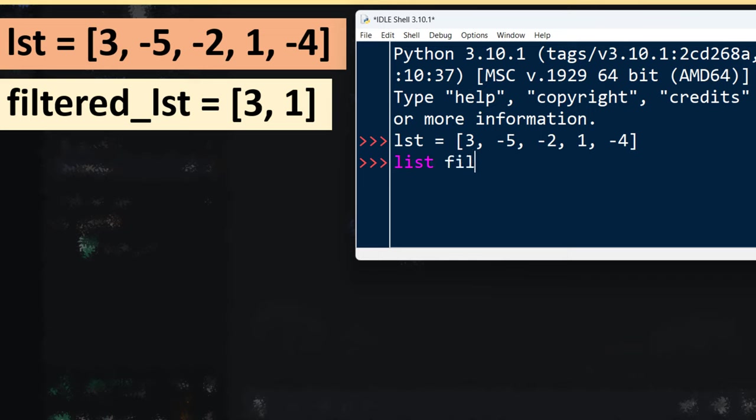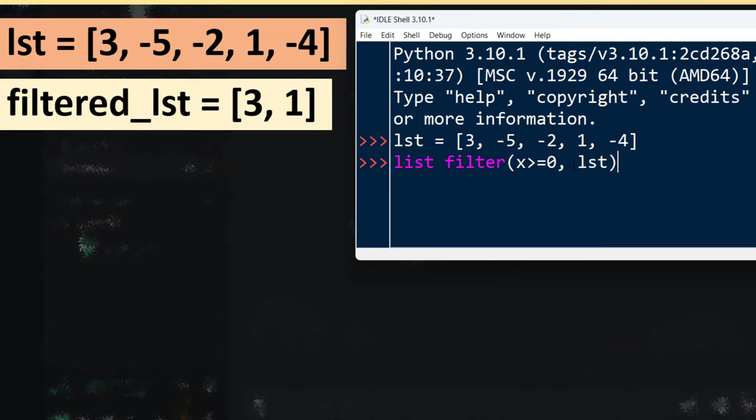I'm going to use the filter function and I want to keep all elements that are not negative. That means they're positive or equal to zero. The second argument of this filter function is the name of our list, and this expression is a lambda expression.